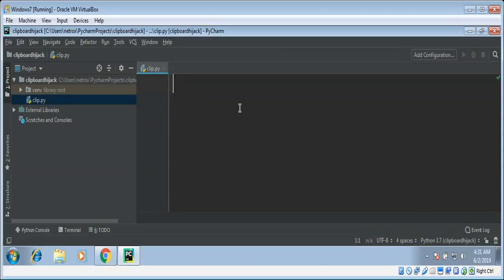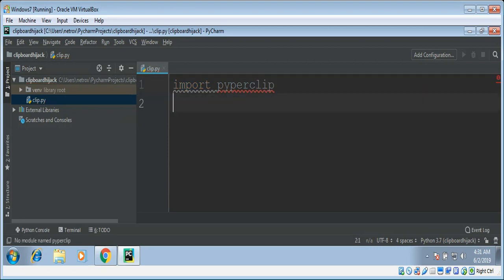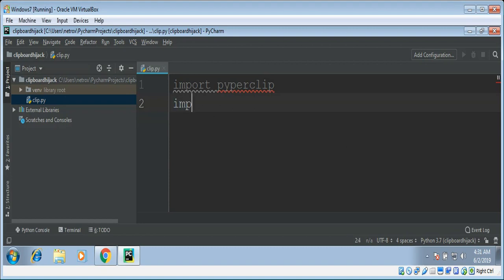First we need to import PyperClip. This program will copy all the content saved in our clipboard. Now we need to import time module.